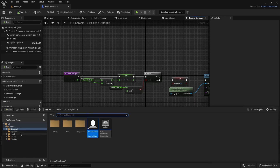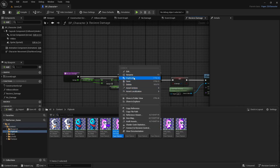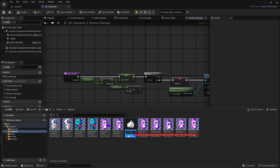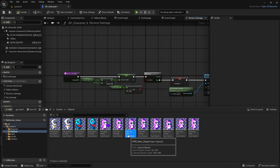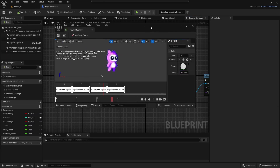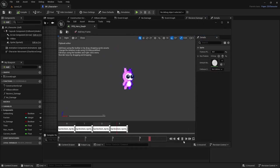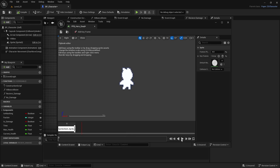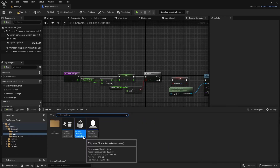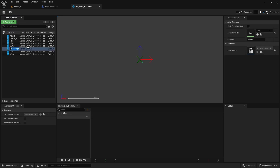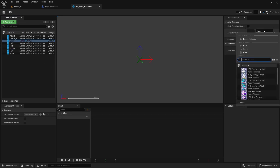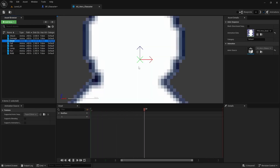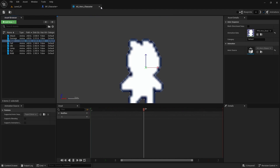Now we need a death animation. Go to Functions, duplicate the take-damage flipbook, and call it the dead one. Open it, keep only the white frame — that's the death frame — delete the others so it's one frame, and save it. Open the character AS and add the dead animation, which will be called character_hero_dead. It's just a blank white frame.